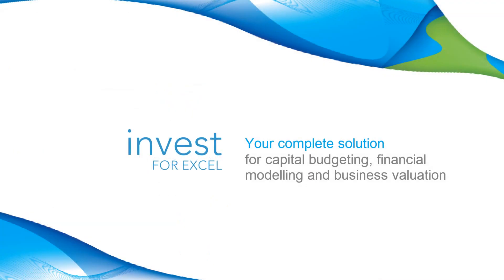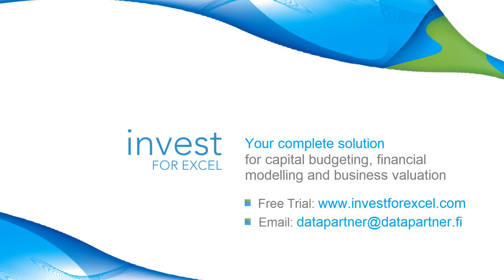I hope this video tutorial was useful. If you have any questions or would like to learn more about Invest for Excel, please let us know, we will be happy to hear from you.